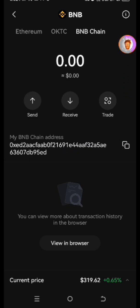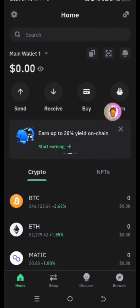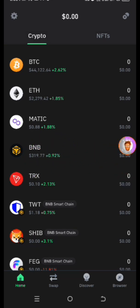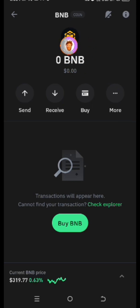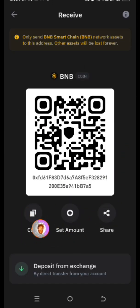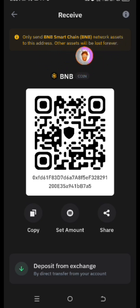Now let me show you how to do this on Trust Wallet as well. Open Trust Wallet, scroll down, and click on BNB. The logo is black, and that is your BEP-20 wallet address. Click on Receive and then click on Copy. You'll see a notice that says 'Only send BNB Smart Chain and BNB network assets to this address — other assets will be lost forever.' That's how to get your address from Trust Wallet.